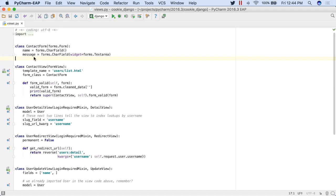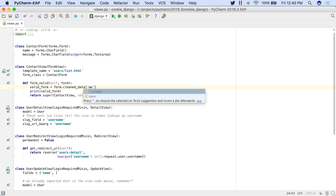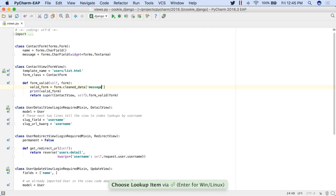If you use class-based views in Django, PyCharm now works with the forms context and provides auto-completion, the same as previously done for function-based views.